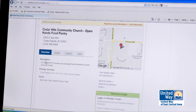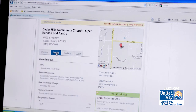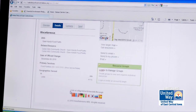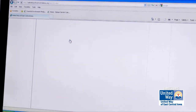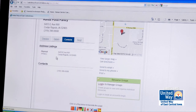The information includes their description and their hours of operation. I can also get additional details about where they're located. I can click on contacts and it will give me their physical address and their phone number.